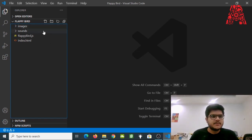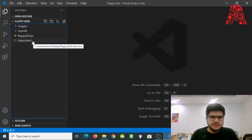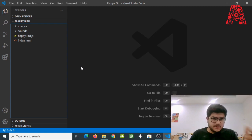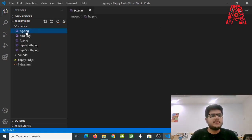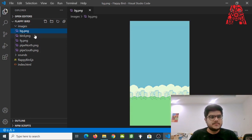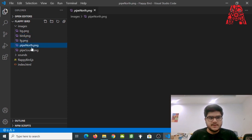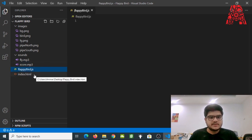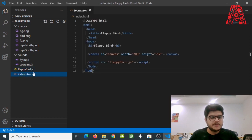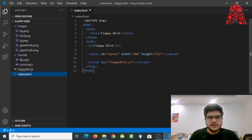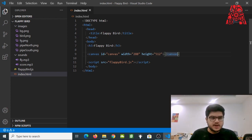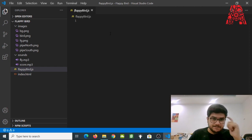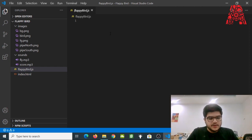Open up your Visual Studio Code. I've opened a folder — you can download this exact folder using the link in the description below. This folder contains all the necessary requirements: all the images, the required sound files, an empty JavaScript file where we'll write our code, and a pre-made HTML file which has the title, headings, and most importantly the canvas element where our entire game will be.